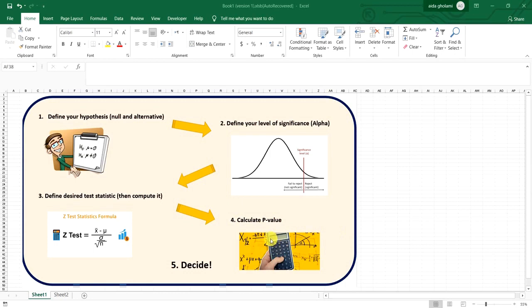Hello everyone, this is Aida Qolami from Agreements of Research Company. In today's video I'm going to teach you how to calculate p-value using Excel. I'm going a little more than that — what Excel does is just step four, so I want you to learn the three steps behind it so that you can actually use the p-value function in Excel.